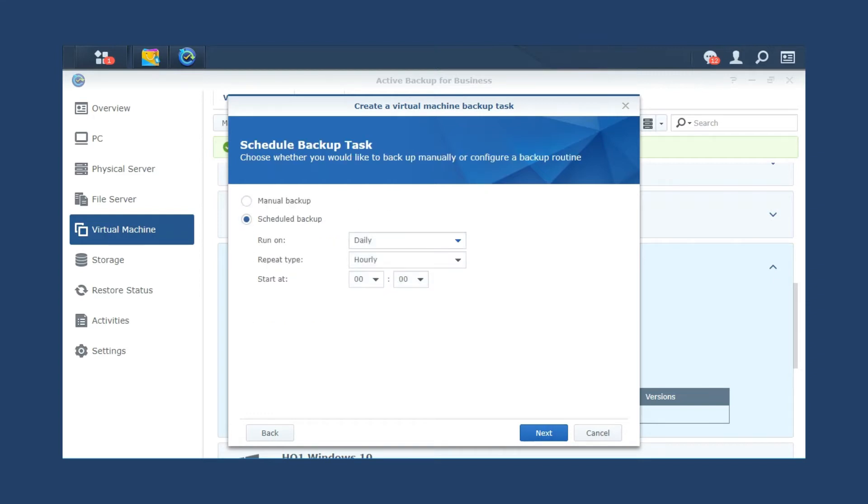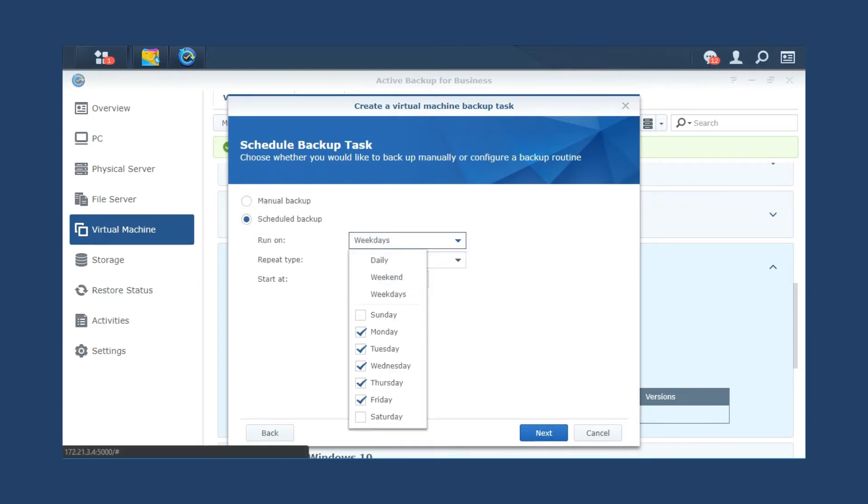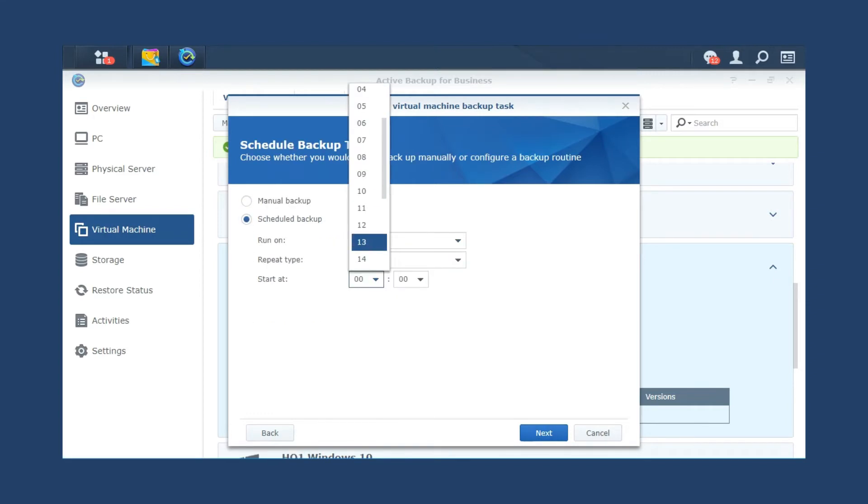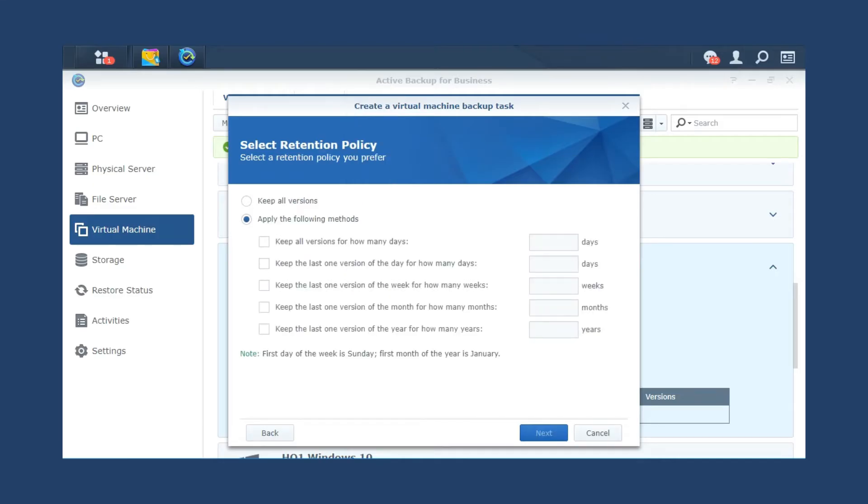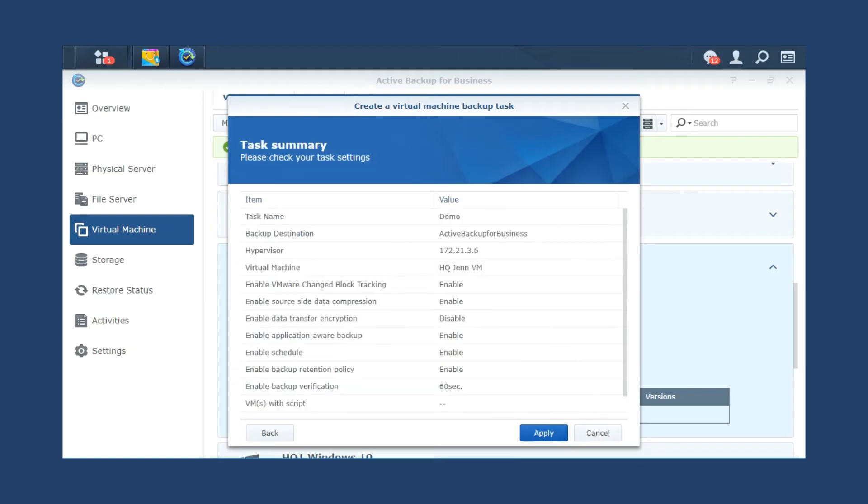Set up a backup schedule and define your retention policy. Click Apply to start your backup.